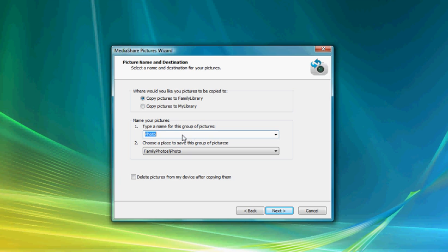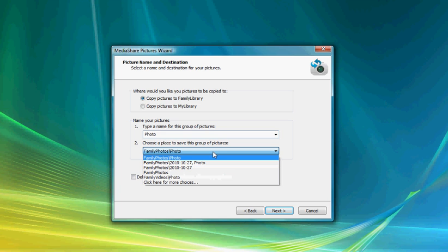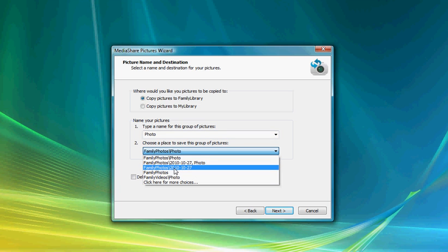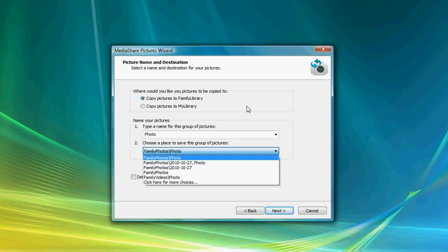We can also automatically create a folder, whatever name we want to give that folder, and then decide where that folder is going to be located in Family Photos. We have various different options here that we can choose from.